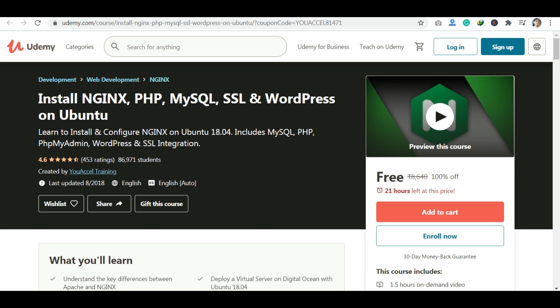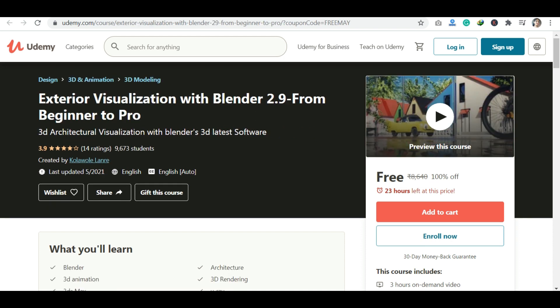The next course is a Blender course, if you want to learn about 3D animation. If you want to learn advanced 3D software, this is a good course — go ahead and enroll.